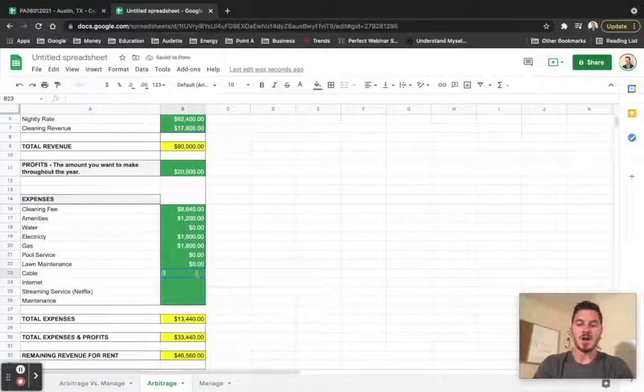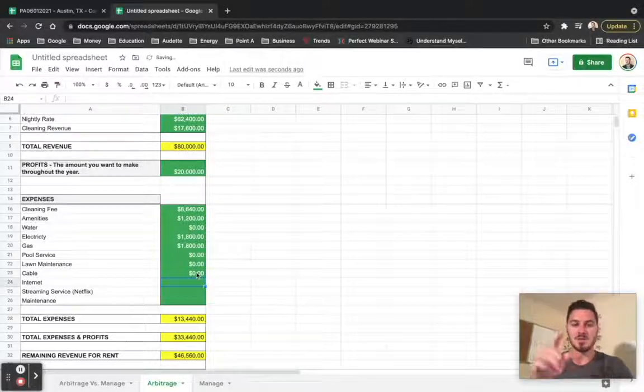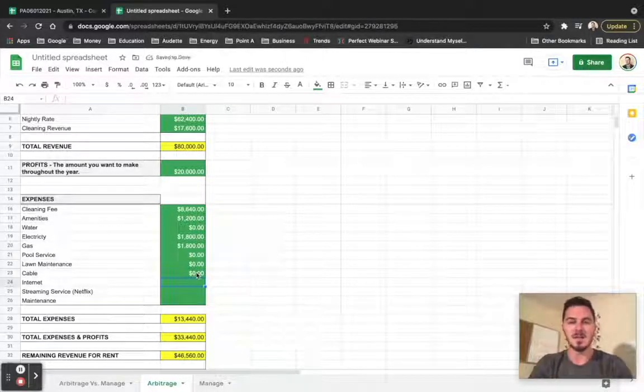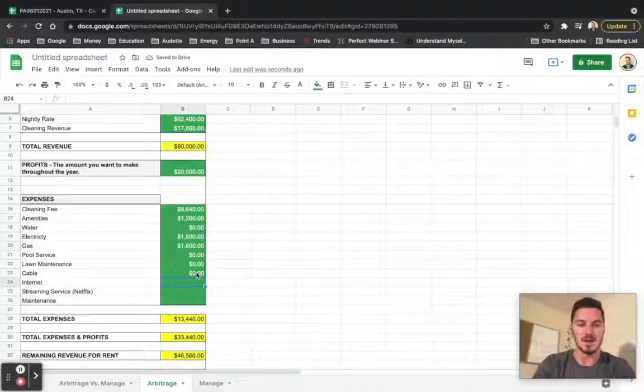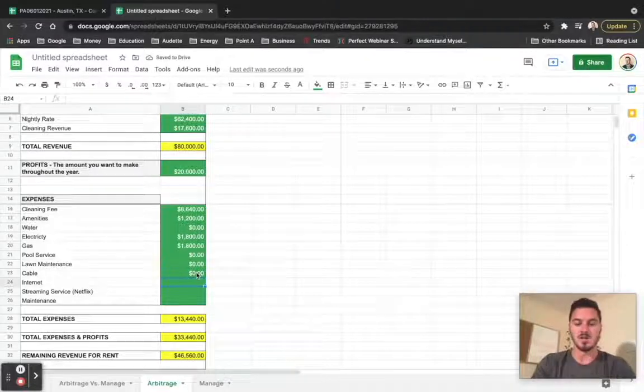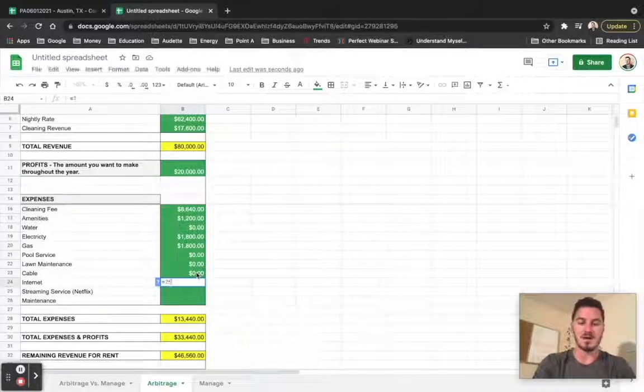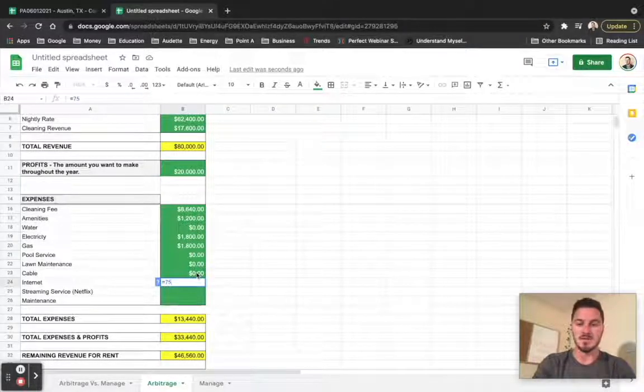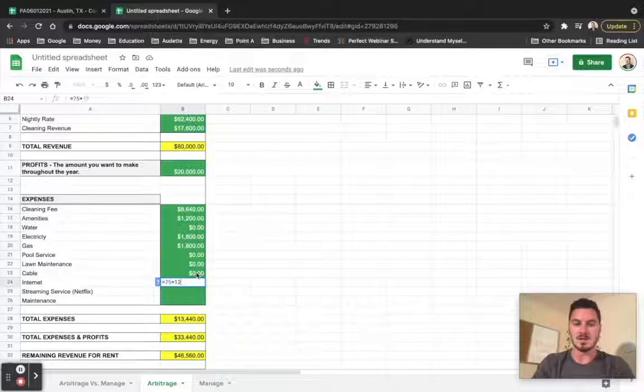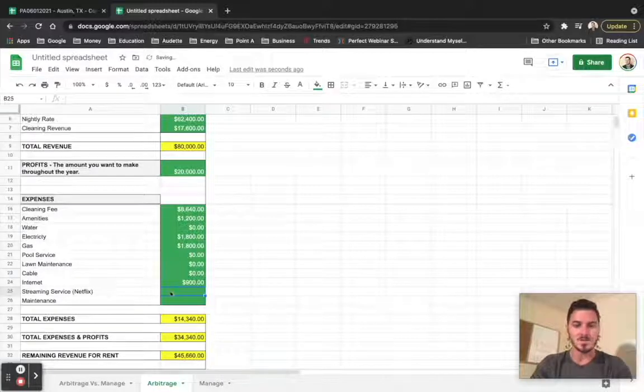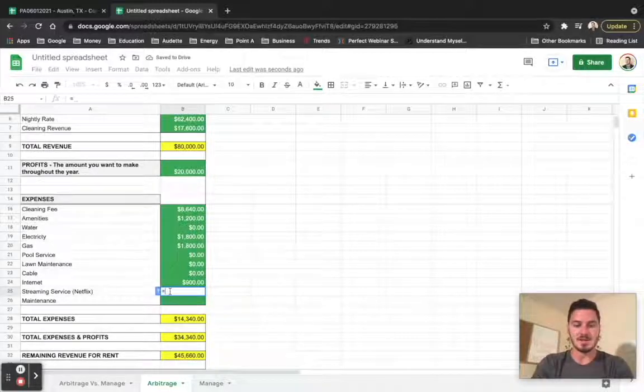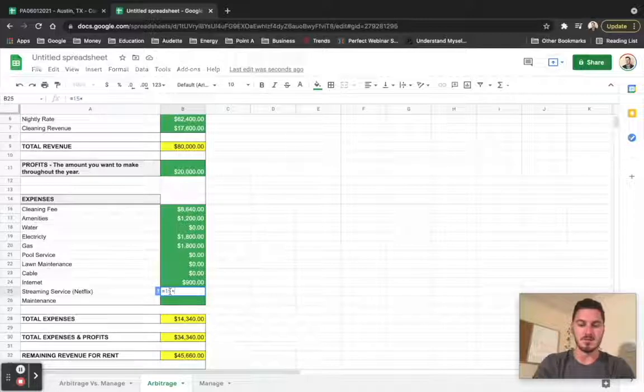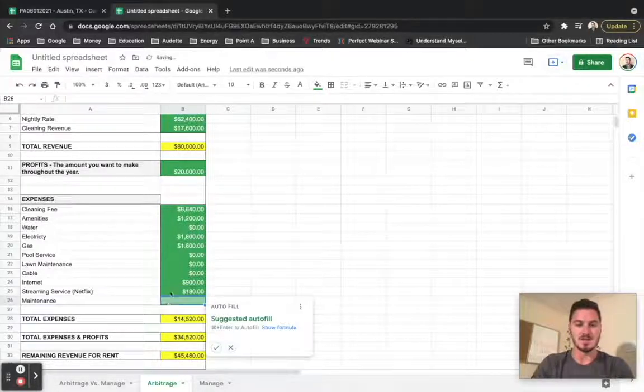We're going to assume that the internet's about $75 a month over the entire year. And then our streaming service is let's say $15 for Netflix and that's over the entire year.